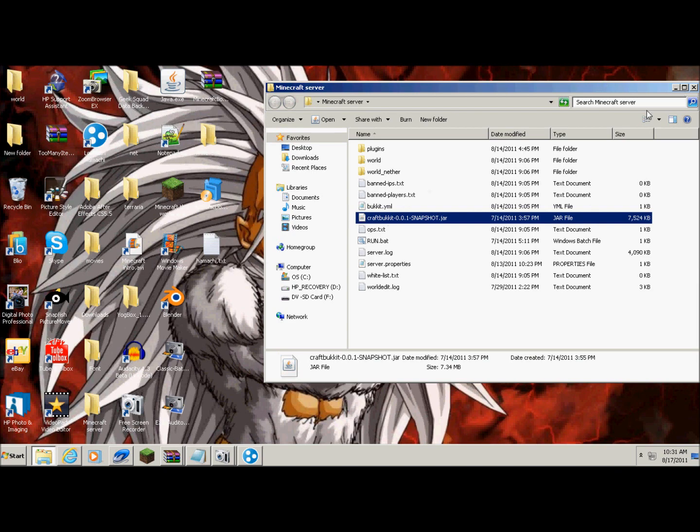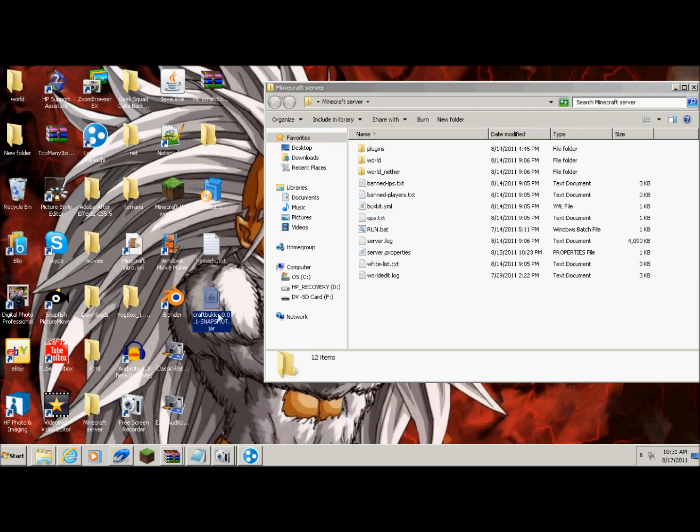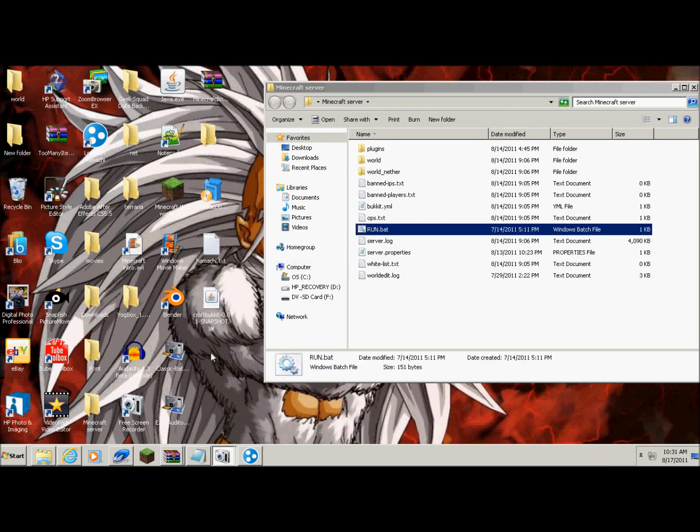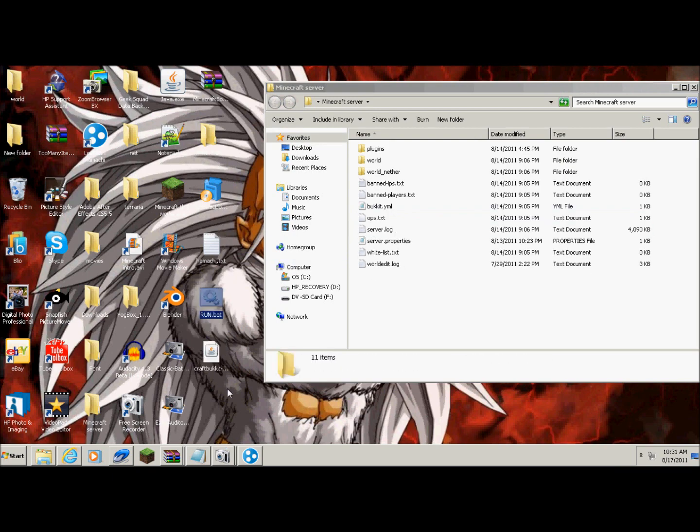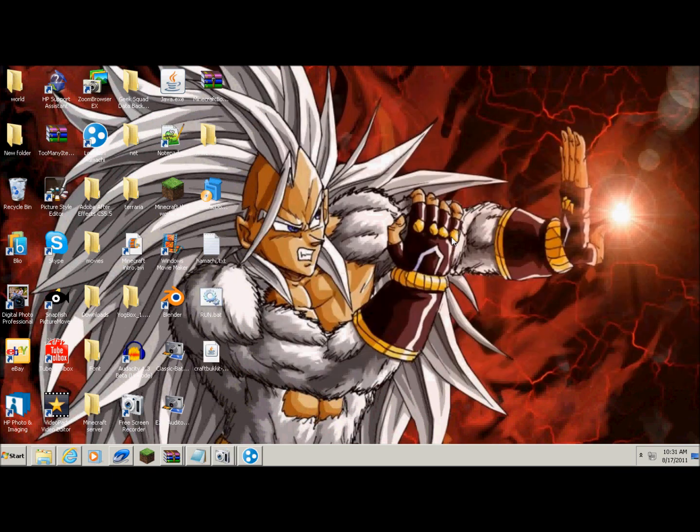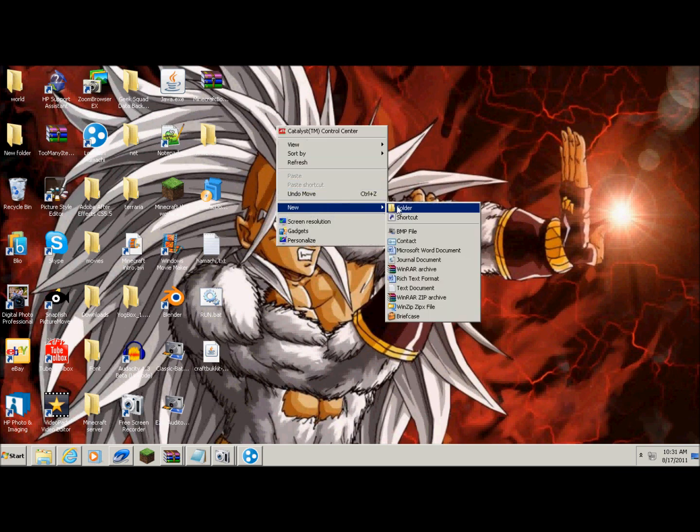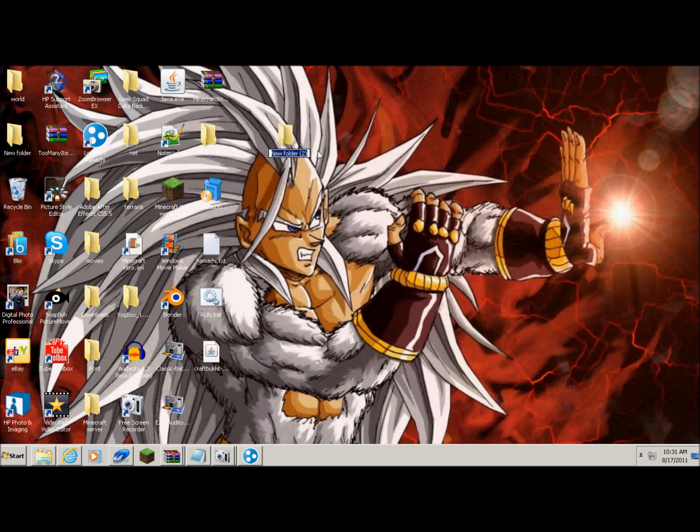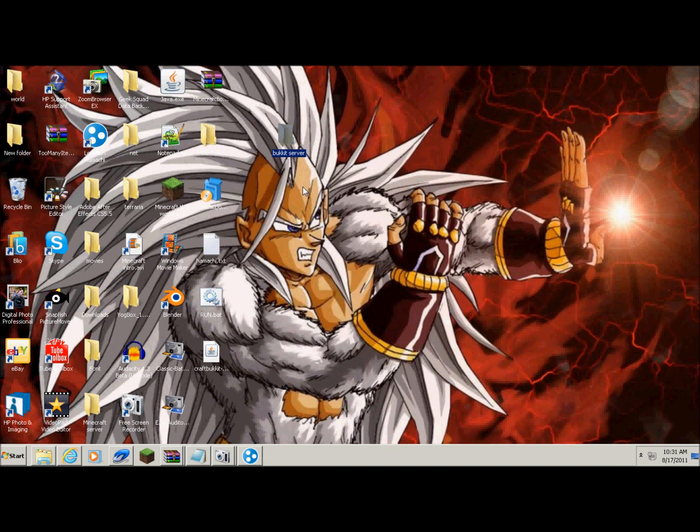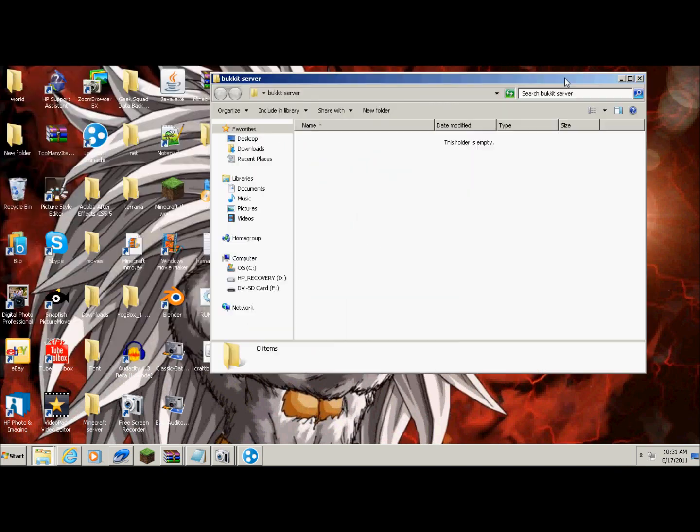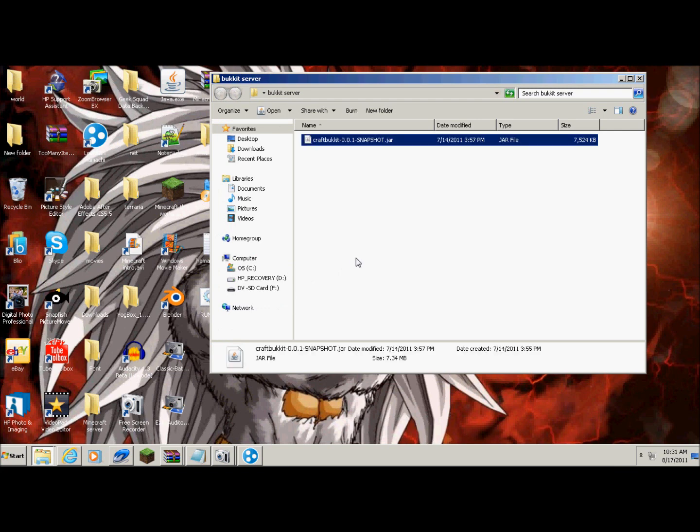Okay let me just separate this. Let me take this out. What you want to do is create a whole new folder, just a whole new folder. And you can name it whatever you want to remember. But I'm going to name mine Bucket Server. Okay, and you're going to open it. Then you want to drag the CraftBukkit into it.